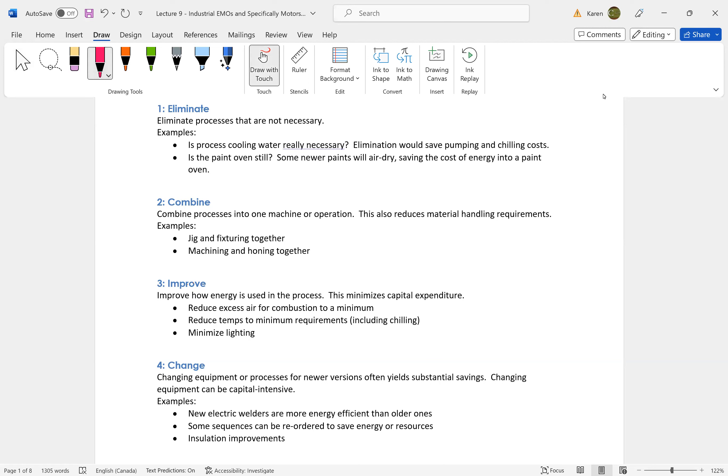Conservation triangle. We had conservation at the bottom. So we wouldn't go and put solar panels on a facility, for example, if we were wasting energy in electricity at the bottom.